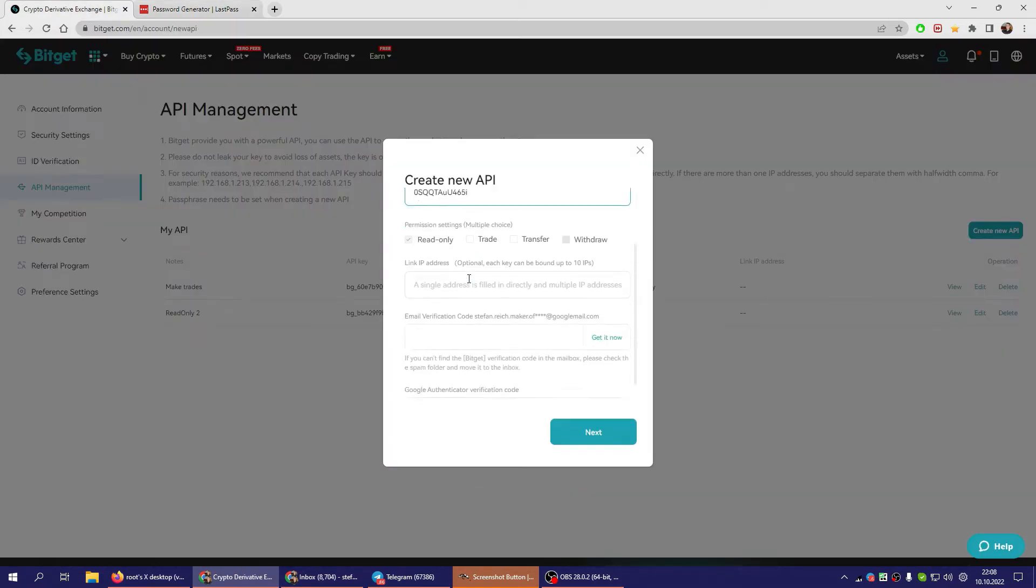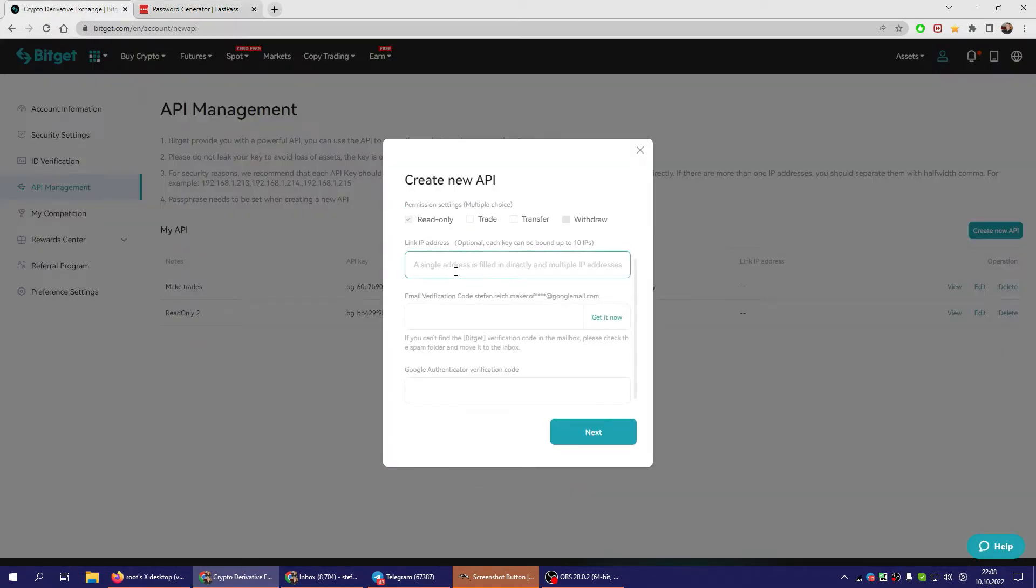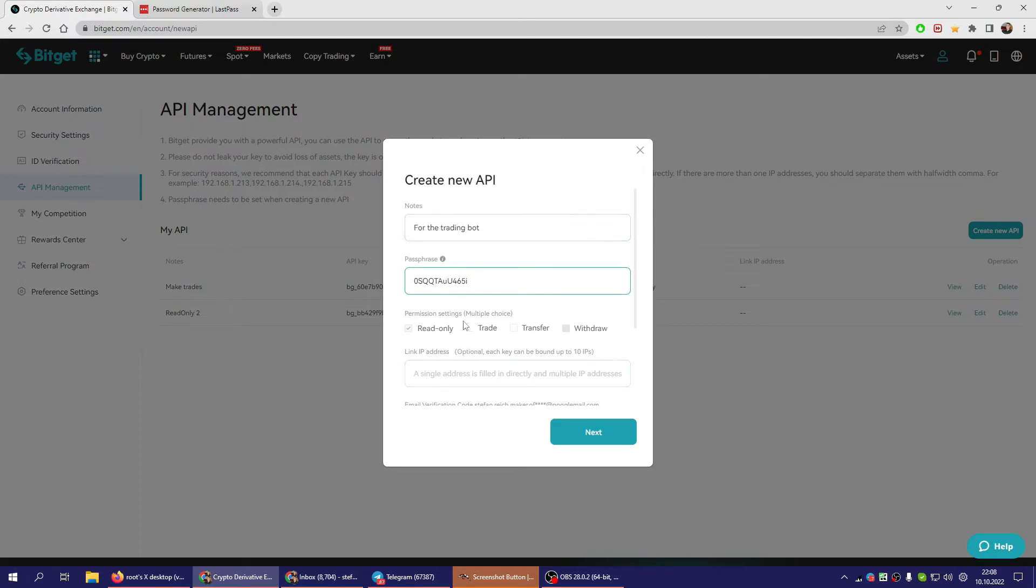Paste it here and write it down, of course. For permissions, you need Trade and you should do Transfer also.